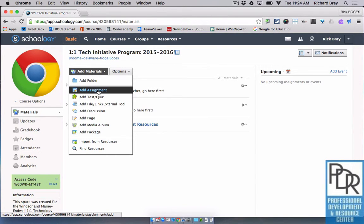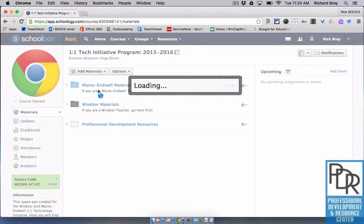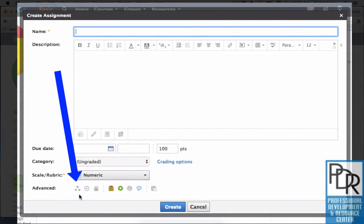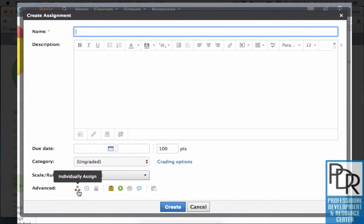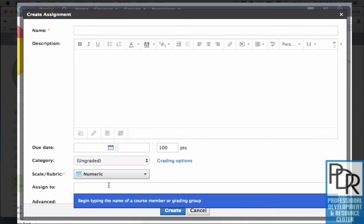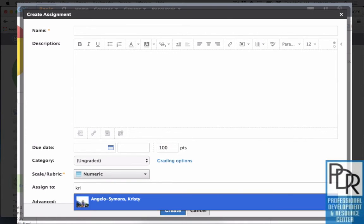If we look at an assignment for example, I know this can be individually assigned. Once you put in all your information for an assignment, you'll see at the bottom under advanced there are three little dots in a triangular shape, and when I mouse over that it gives me the idea that it can be individually assigned. When I click on it, it'll pop up this assign-to window and all I have to do is start typing in the name of a student — it's smart, it'll pick it up — and I can click on that name and assign it to that student.